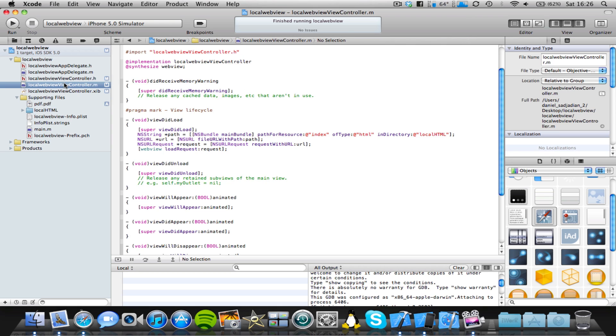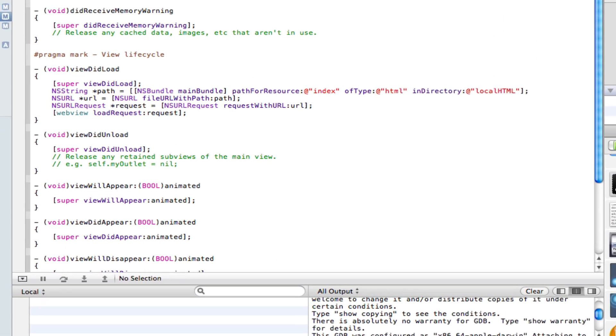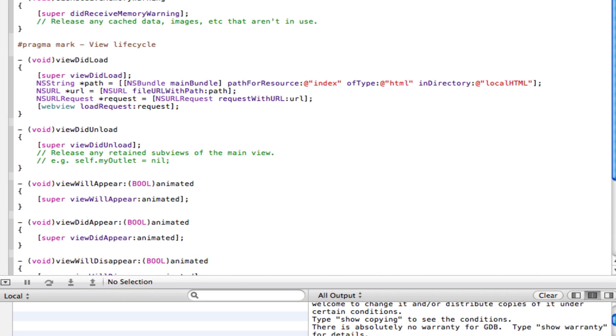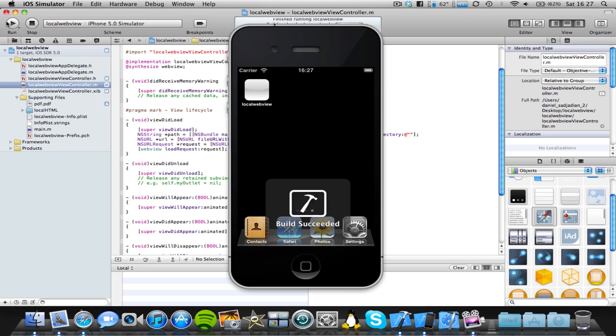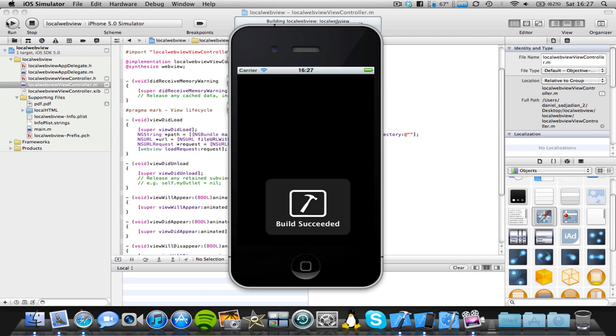Now let's come back into the ViewController.m file. And we're just going to change a few things here. So here where it says pathForResource, we're going to change this to the name of our PDF file. So in my case, it's literally called PDF. And ofType, well, the document is a PDF file. So I'm going to put PDF. And inDirectory, well, it's not technically in any directory. So you can probably leave that blank. And we should be able to build and run.